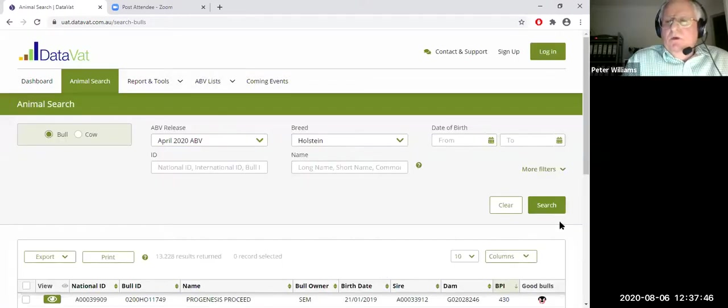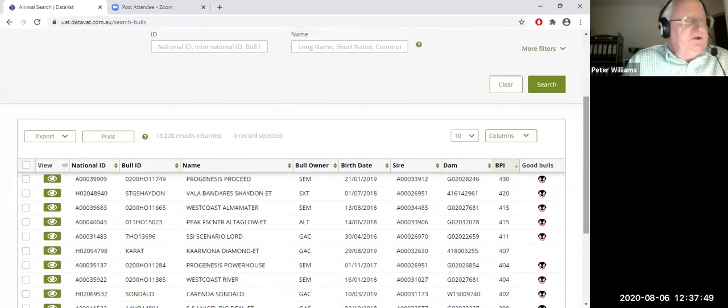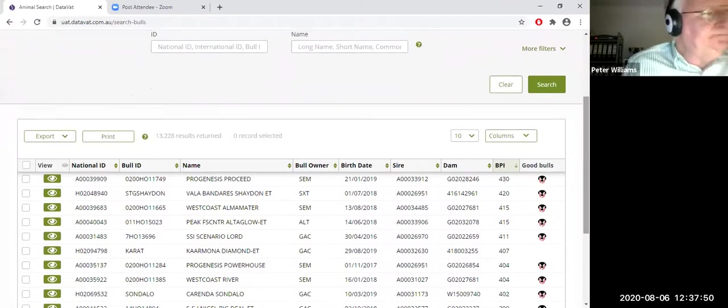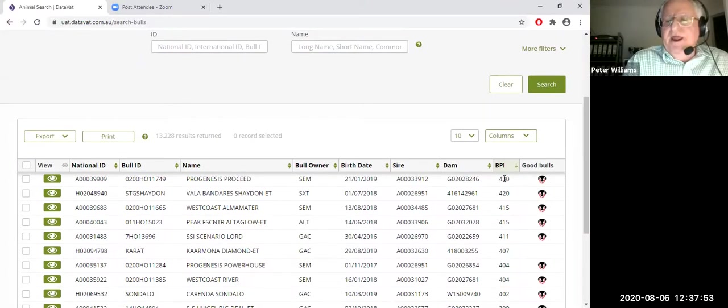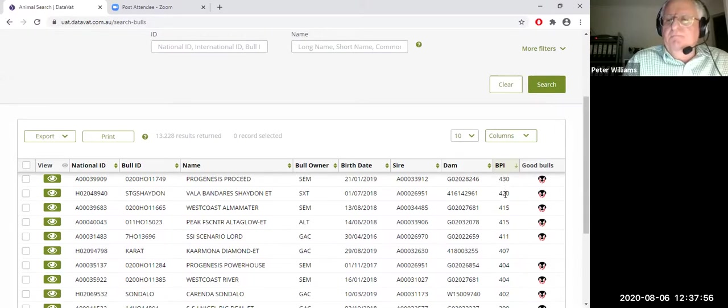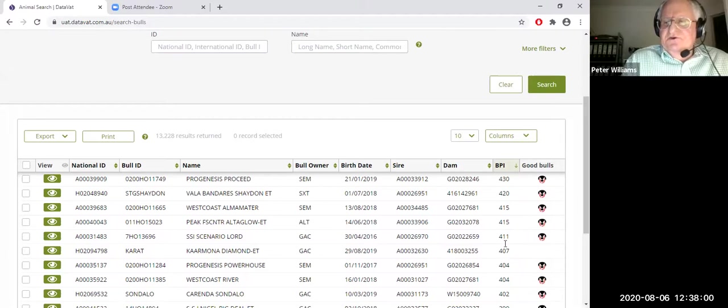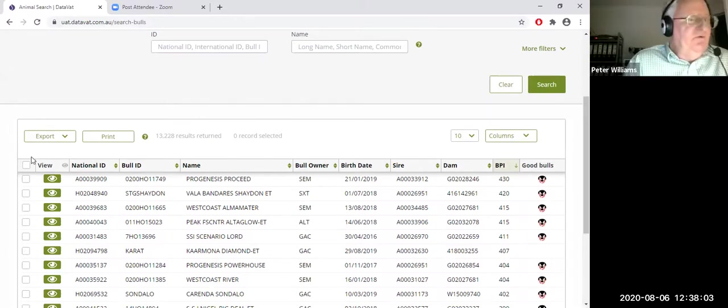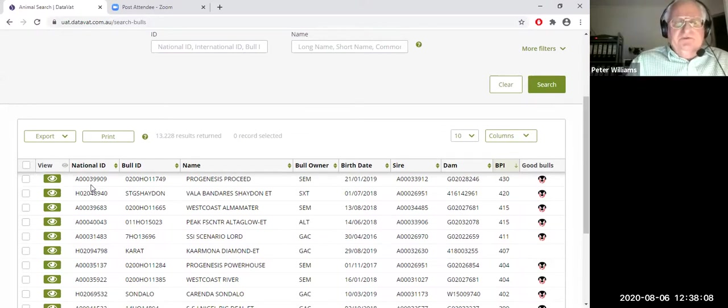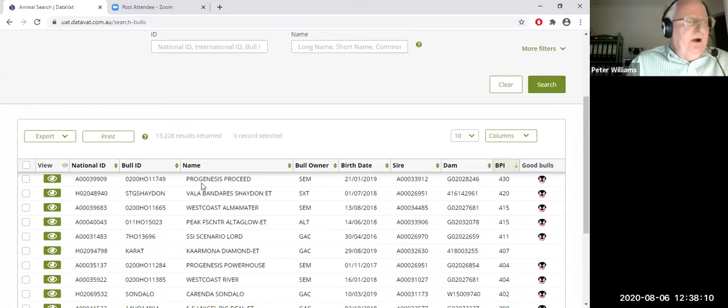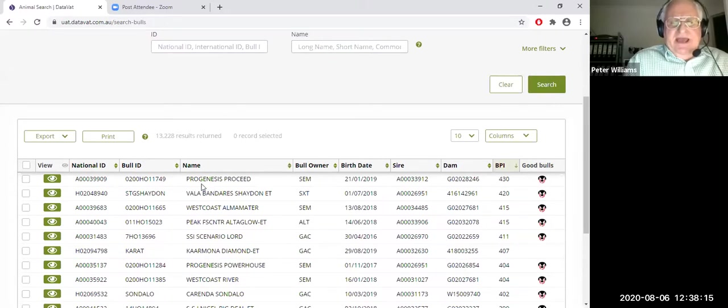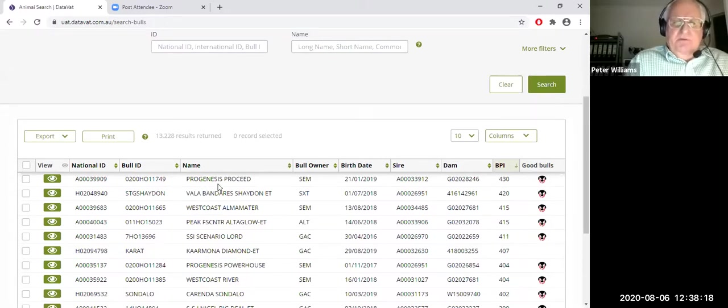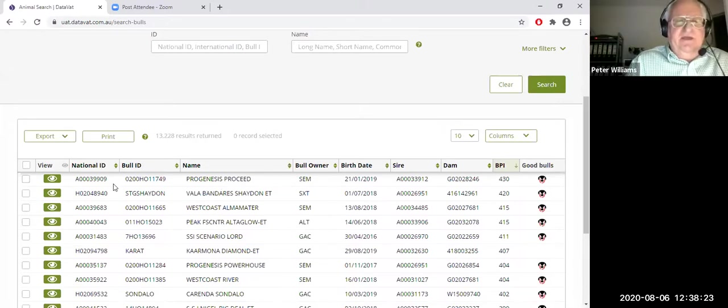So if we start off in the left hand corner here, what you've got to work out, are you looking for a bull or are you looking for a cow? Because we do keep them, they're all on the one database, but it's important that you indicate what you're looking for at the time. Secondly, as we come across, you look at the ABV release. These are the public releases that we'll show here. So you've got the option of looking at the current proof run, which is the April 2020 run. And of course that's about to be updated in a week and a half time.